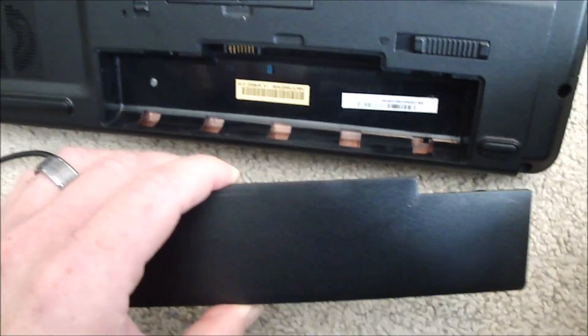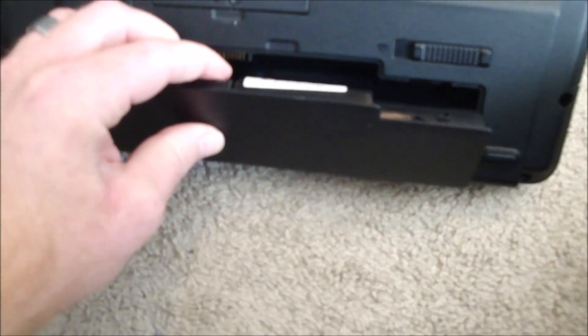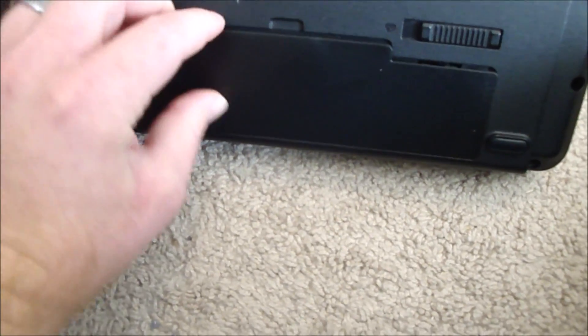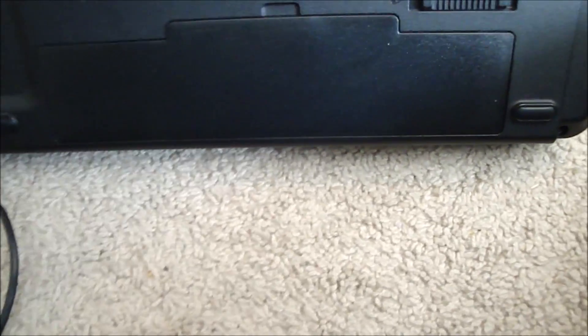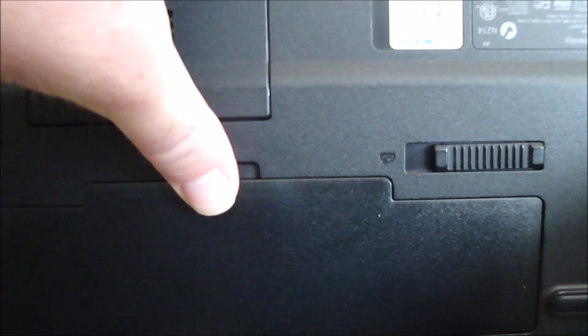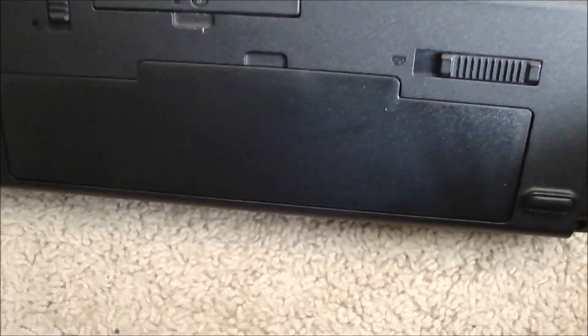Here's the new one. Sit it in there like that, push until it locks. There you go. And then plug it in.